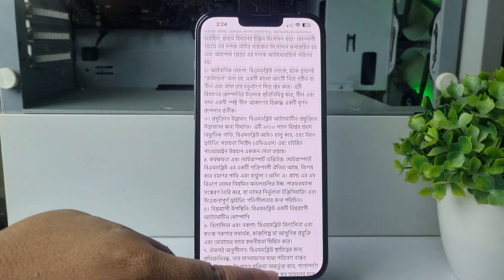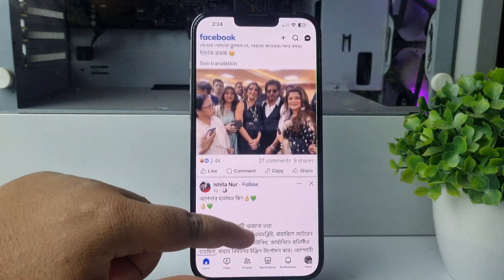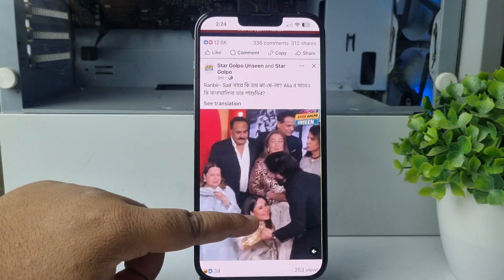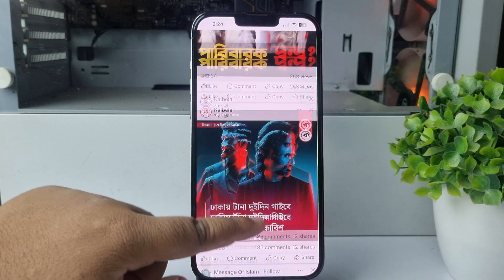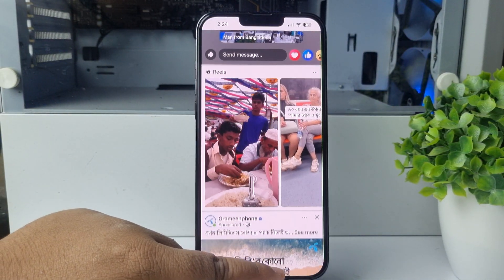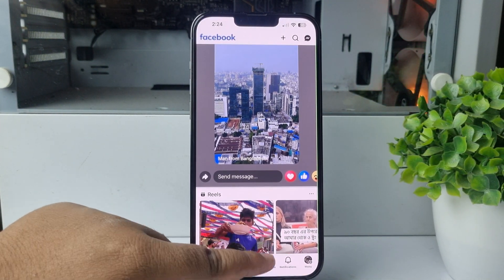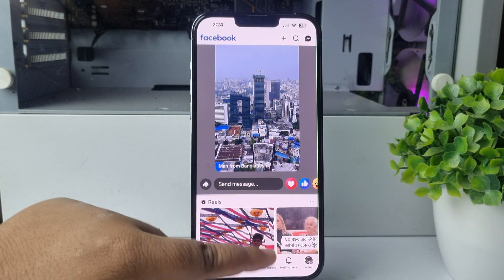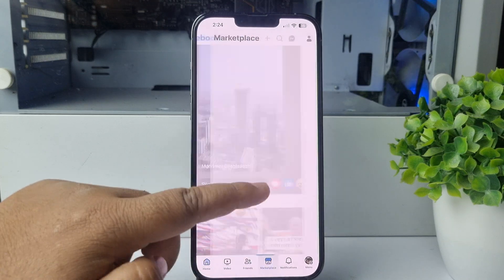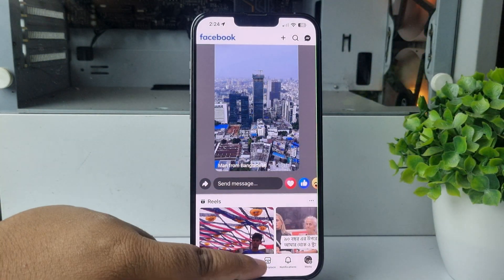As you can see, the black bar has been successfully removed from my iPhone bottom. Now if you want to go back from the app to your home screen, you won't be able to do that until you disable Guided Access.